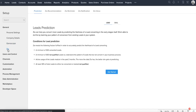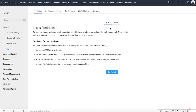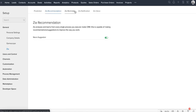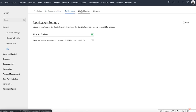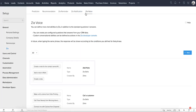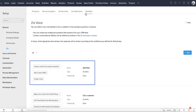Zia is an AI-powered sales assistant in Zoho CRM who stays on top of everything for you to give you key business information. She can predict the outcome of a deal or a lead, give suggestions, answer your questions, remind you about your activities, and notify whenever necessary. You can also pre-configure questions for which Zia finds the necessary answers whenever you ask.